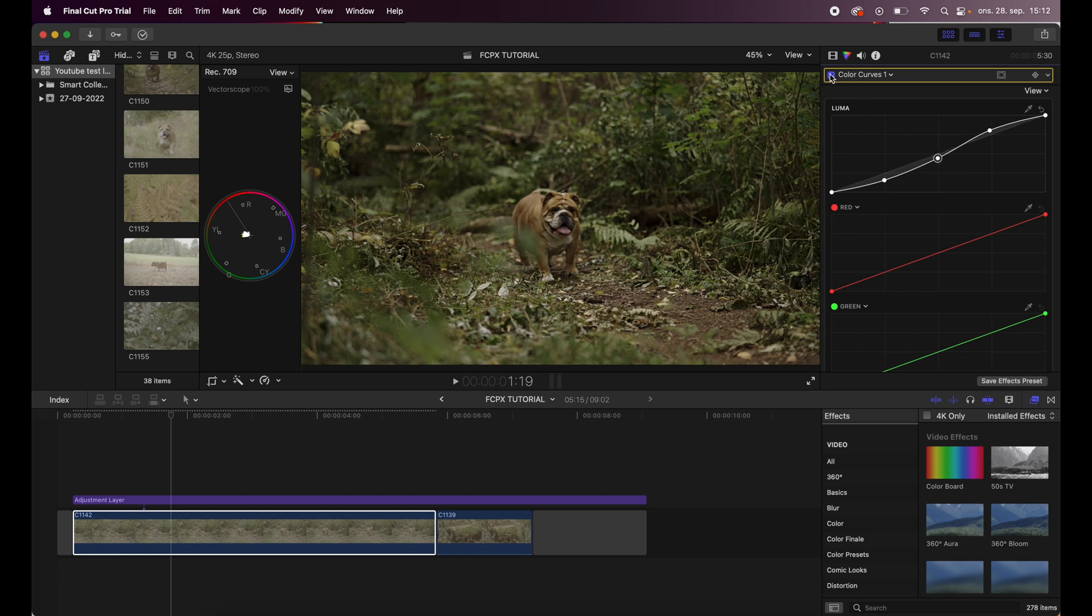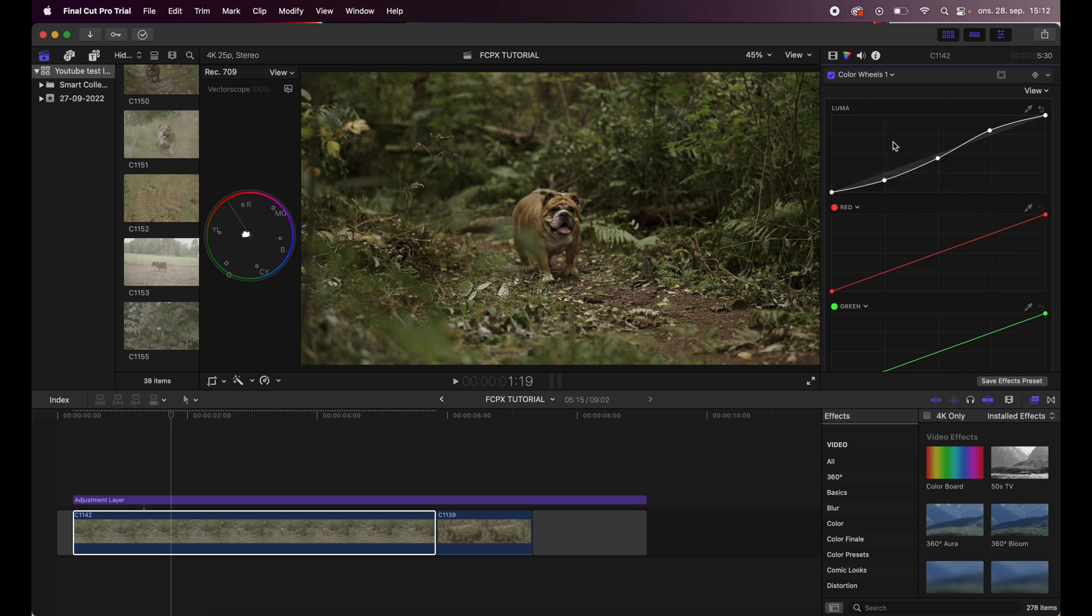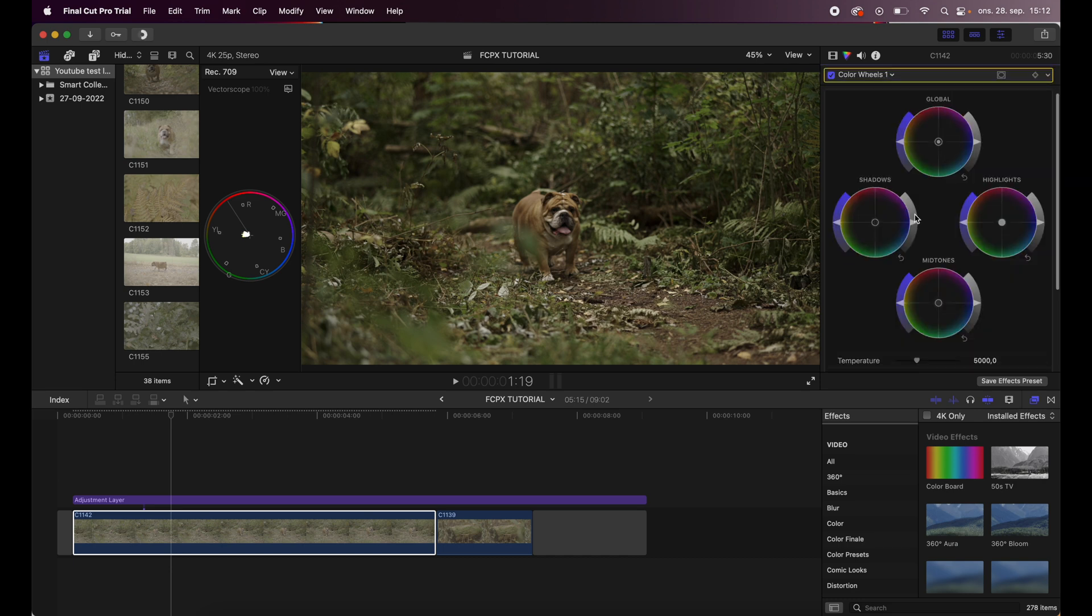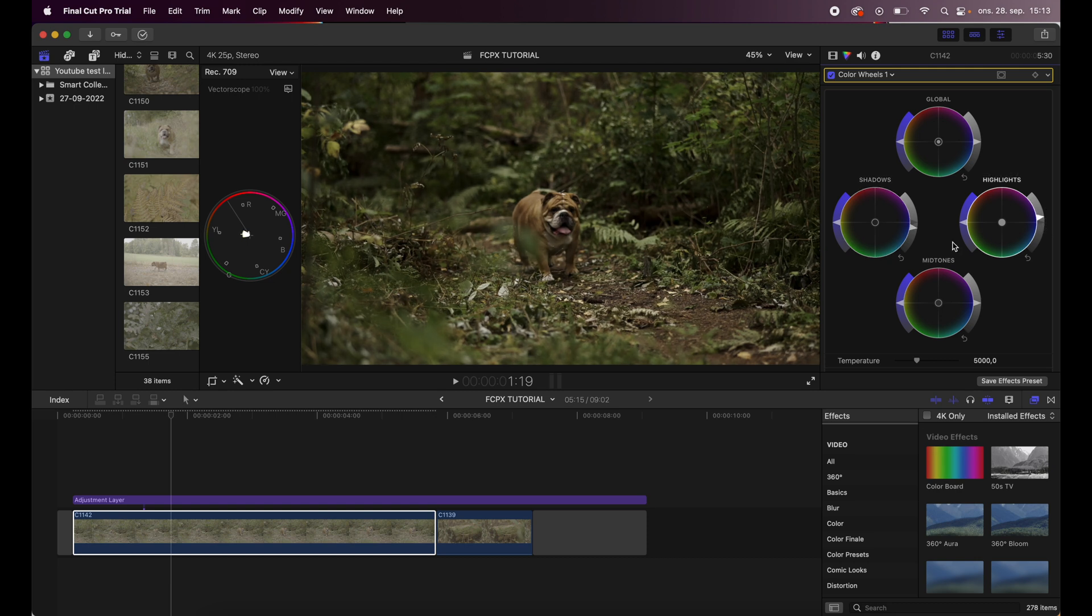Let's see what that does - already looking way better. So the next thing I do is to add a color wheel and further adjust the shadows a little bit, just like that, and then I drag up the highlights a little bit more.